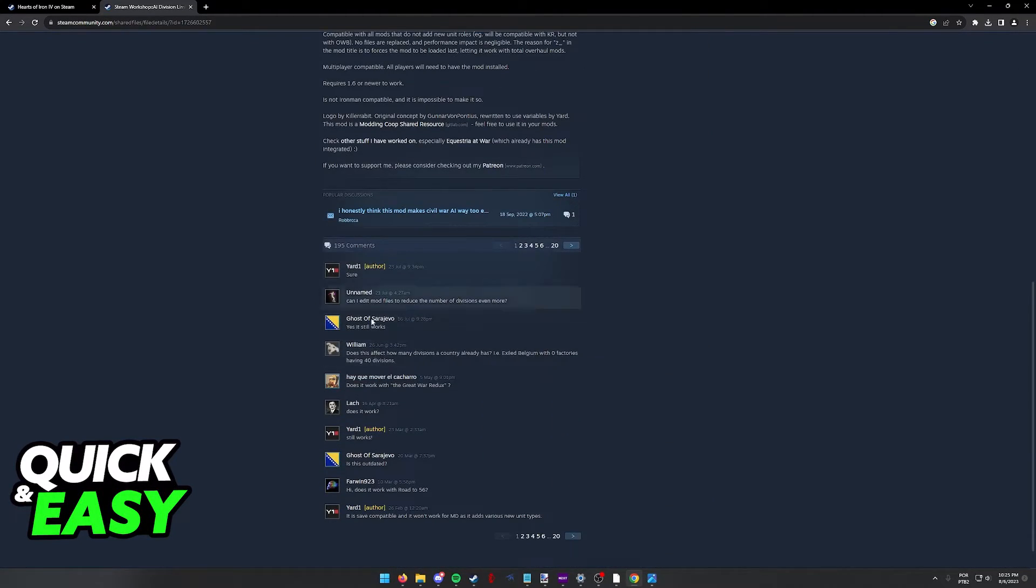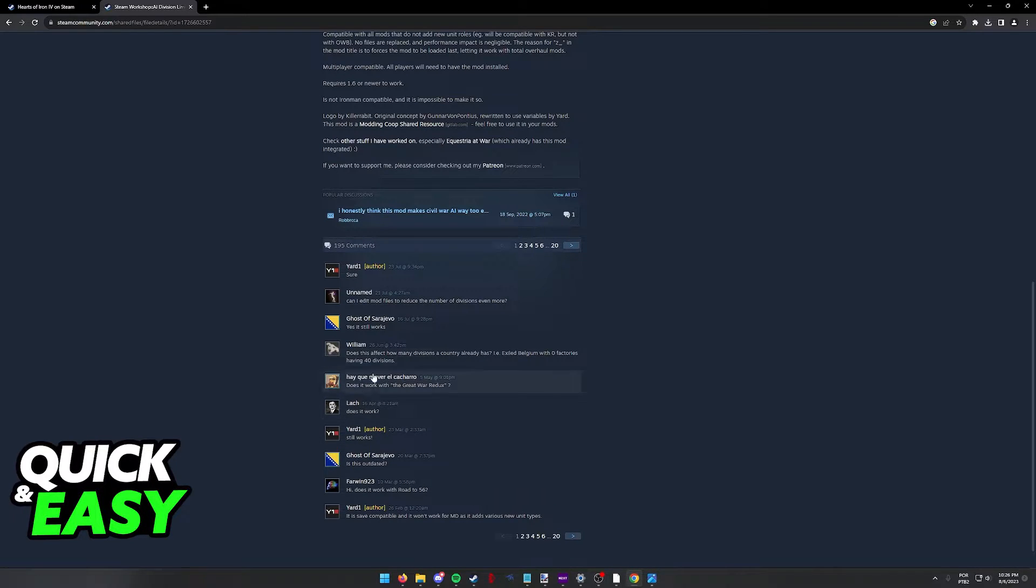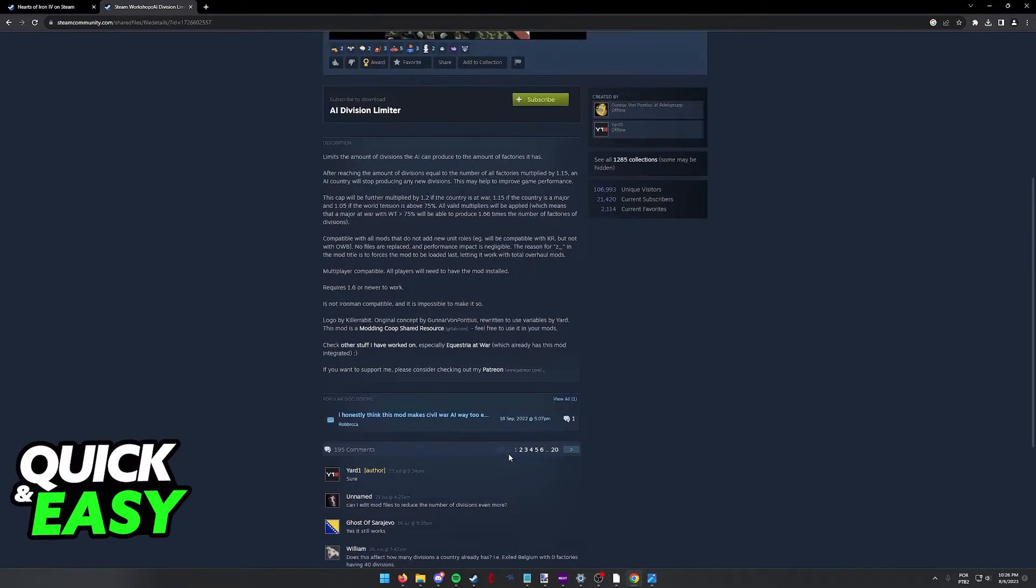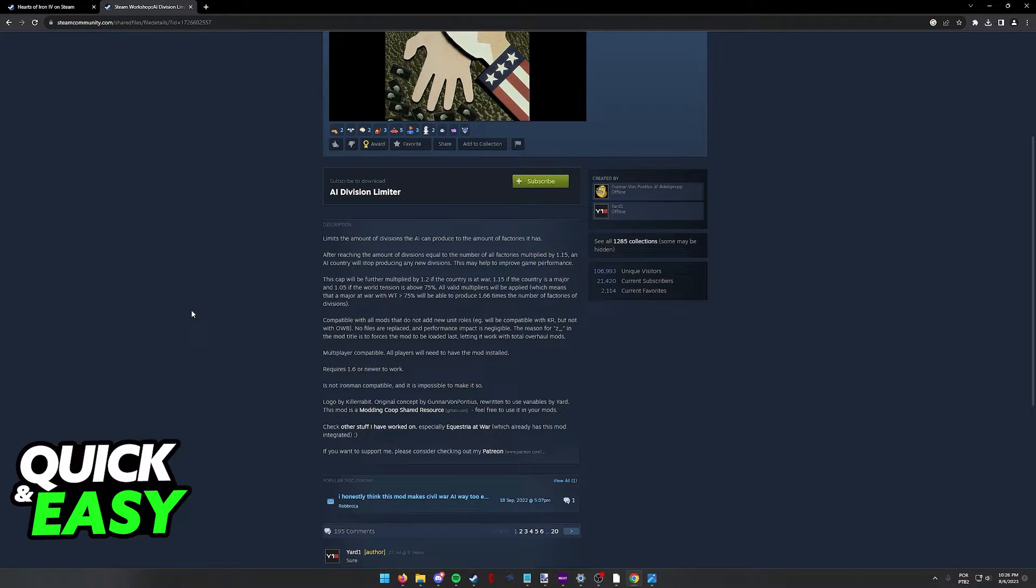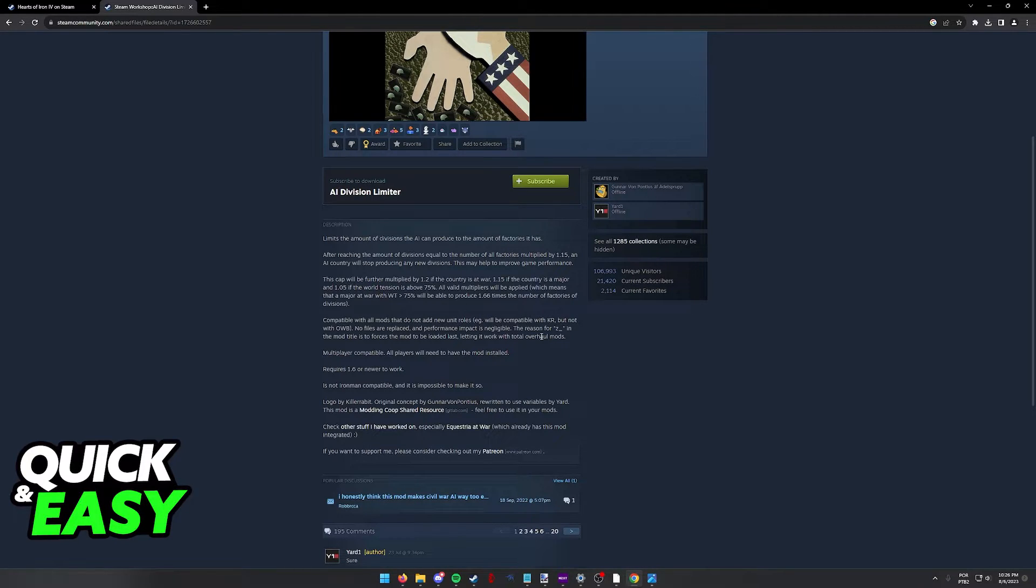As you can see the mod still works, the author is still talking to people over here in the comments and you have all the information necessary here. It's going to give you a summary of what it does if you are curious and it's not going to affect gameplay in a significant way.